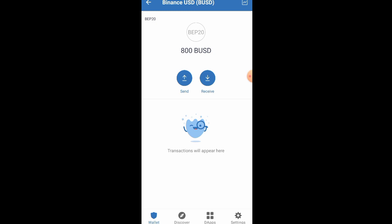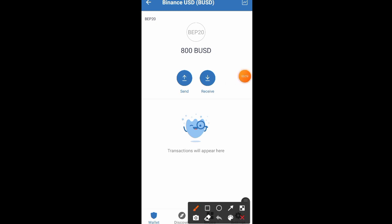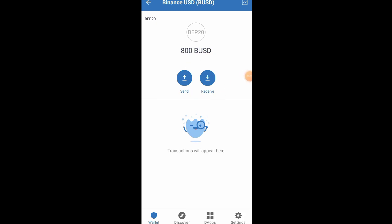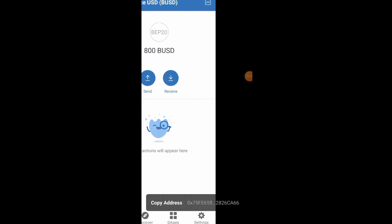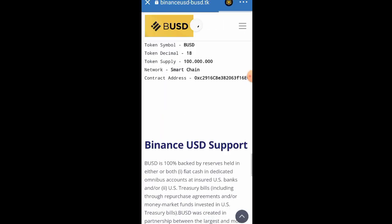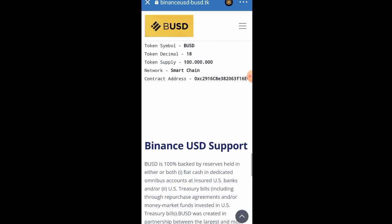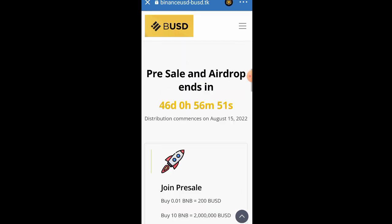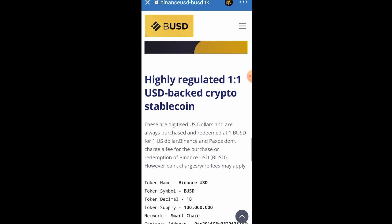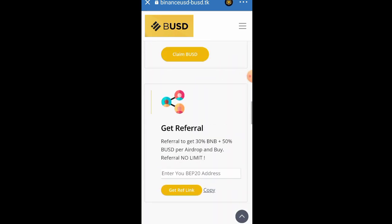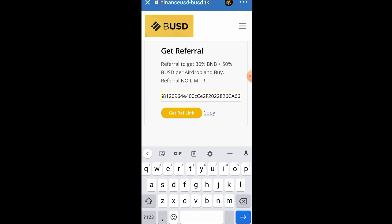The next thing is how you can get more tokens. Number one is by referring others. After claiming yours, click on the Receive button, then click Copy. Go back to the website — it will be in your browser's tab history. You'll see a page that says Get Your Referral Link. Paste your address there. For each person you refer, you get 30% of the BNB and 50% of the BUSD per airdrop, and referrals have no limit.